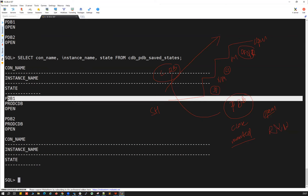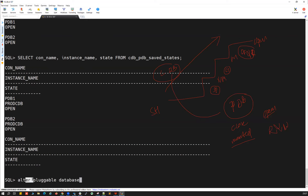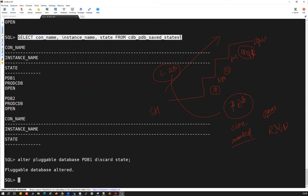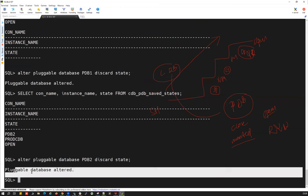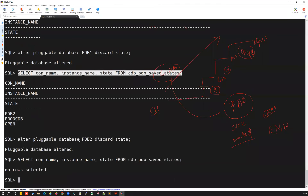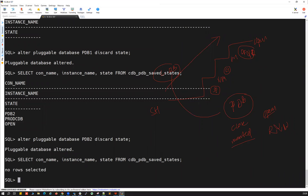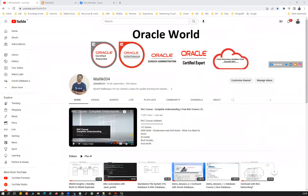Last thing — how do I discard these saved states? Running 'alter pluggable database pdb1 discard state' — this removes whatever saved state was set for PDB1. Then 'alter pluggable database pdb2 discard state' — done. Running the verification query: no rows selected — all saved states are cleared. Now if you bounce the CDB one more time, all PDBs will go back to mount mode and you'll have to open them manually. That's a simple demonstration for today's session — see you all in the next session. Thank you.